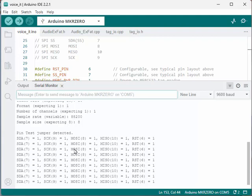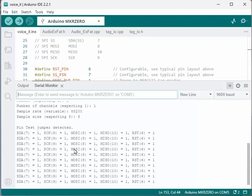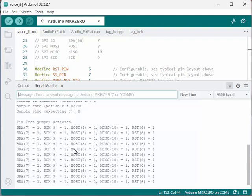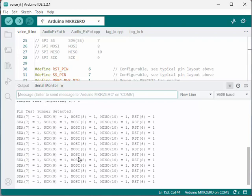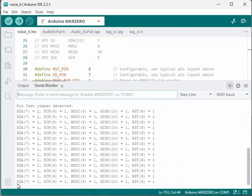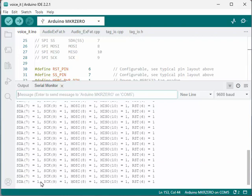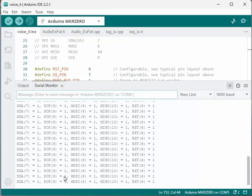And you can see on the screen now that it said pin test jumper detected. And you really want to be looking at the very last row down here. The very last one is what you want to be looking at. You'll be looking for a number in this line here to change from a one to a zero, because that will tell you what the Arduino thinks is connected.